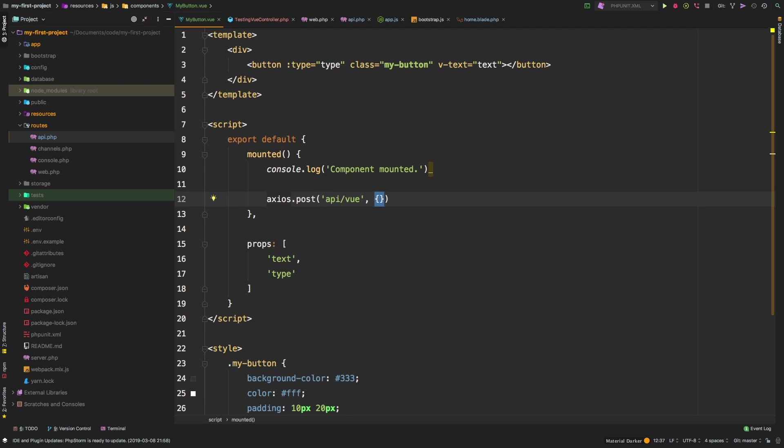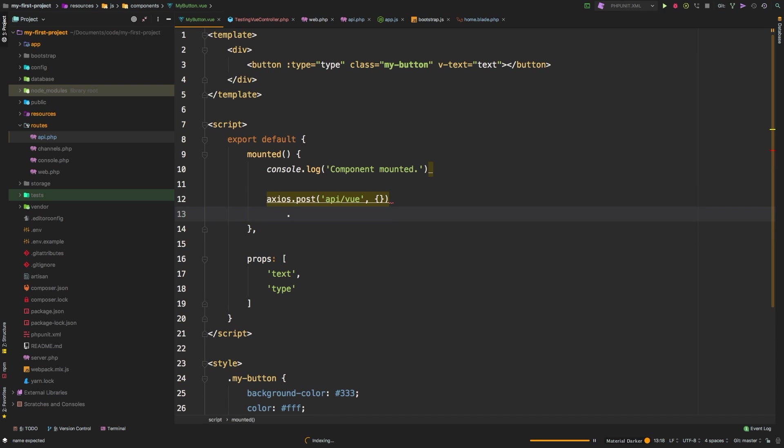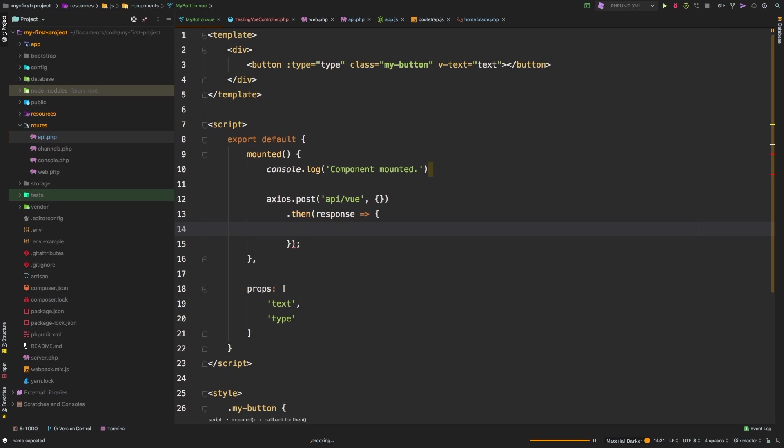Now if we had any data to pass through, we'd pass that as an object. In our case, we don't have anything right now. And this actually returns a promise, we'll use the then notation. So inside of here, we'll say we'll have a response, which means it succeeded. We'll use the arrow syntax. And in here we'll actually have a response object. So let's save our data. Let's just say this.test, and we'll add that now in just a second, equals response.data.